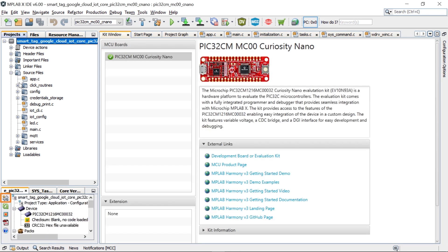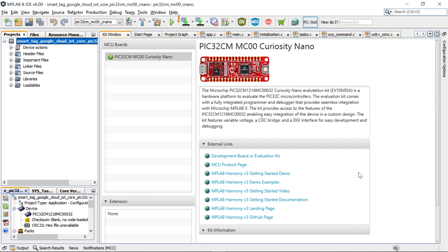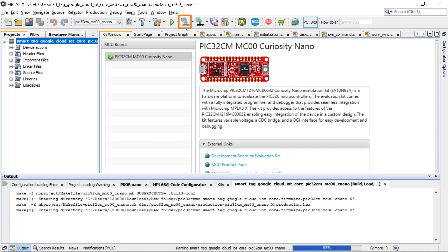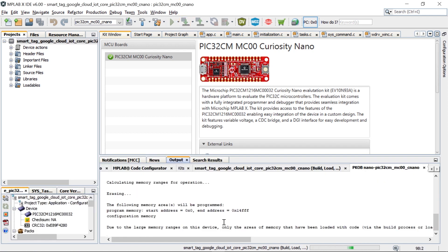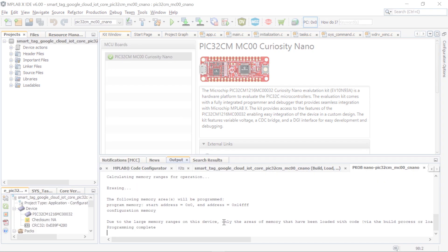Before you program the code and debug the application, make sure that the PIC32-CM-MC00 Curiosity Nano is selected as the hardware tool under the Project Properties in MPLAB X IDE. Next, click OK. You can now build your project. You can also use MPLAB X to program the firmware on the Curiosity Nano Evaluation Kit.